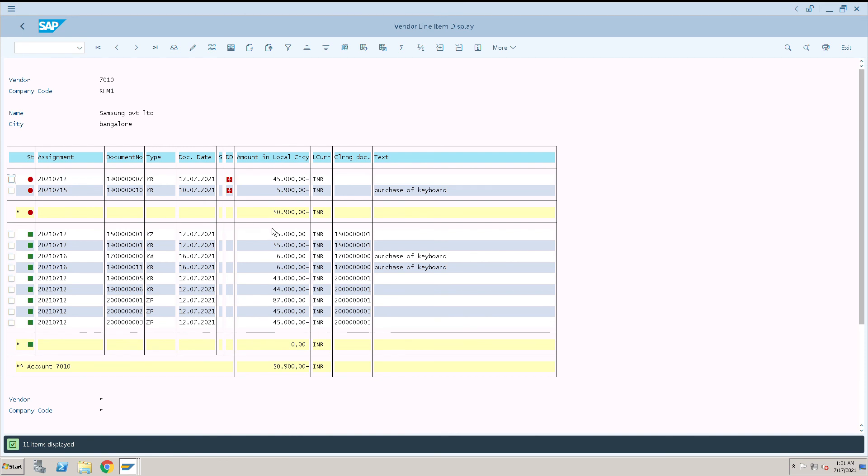If you see here, earlier it was only one document ending with 10. Now you can see document ending with seven is here in the open item. So this is how you can use FBRA transaction code to reverse the paid document or reset the paid document.